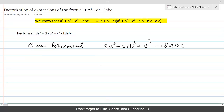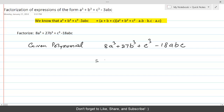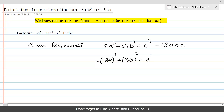The first three terms can be written as perfect cubes. So 8a³ can be written as (2a)³, 27b³ can be written as (3b)³, plus c³. Instead of a we have 2a, instead of b we have 3b, and instead of c we have c.